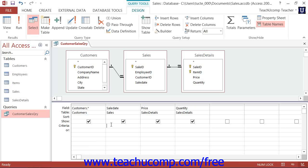you could enter greater than or equals, pound sign, one, one, and then the year. End with a pound sign.